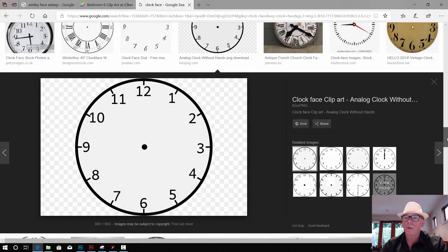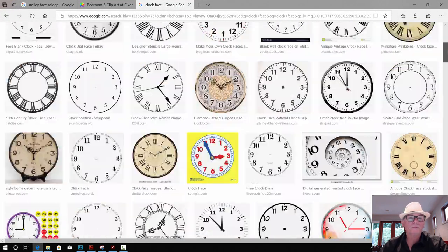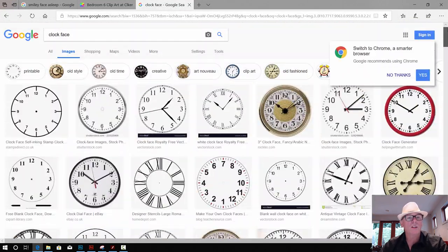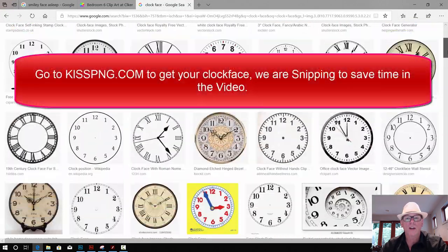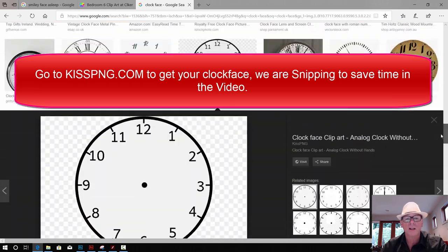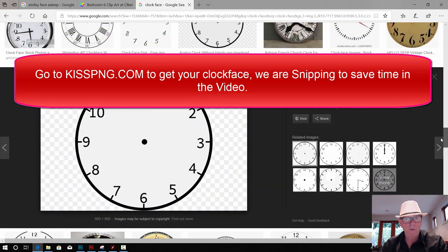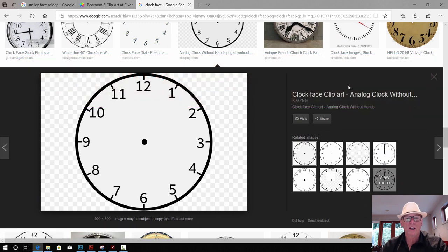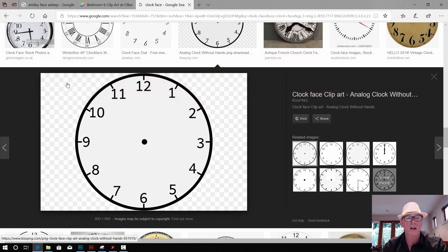Over in Google Images we just search for a clock face — probably if you did 'clock face without hands' — and we found this one and we've got it here. So what we need to do is just get rid of all this stuff, make this clear, and we do all that in Photoshop.